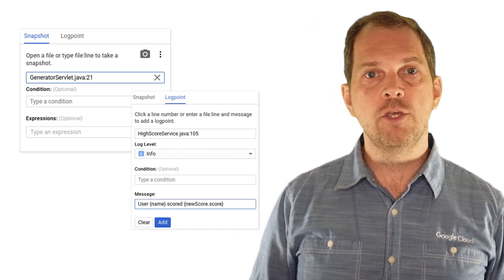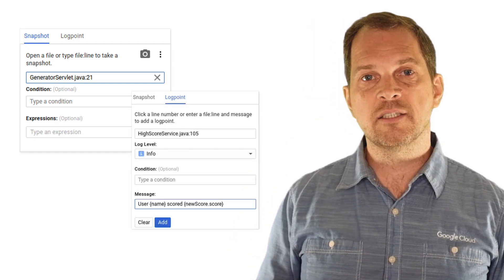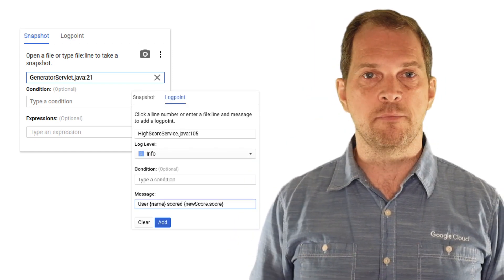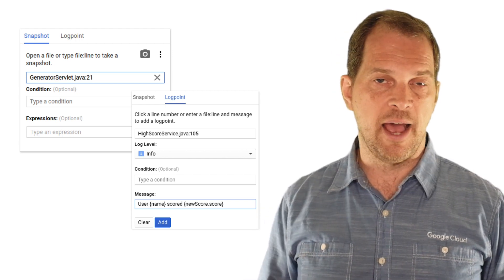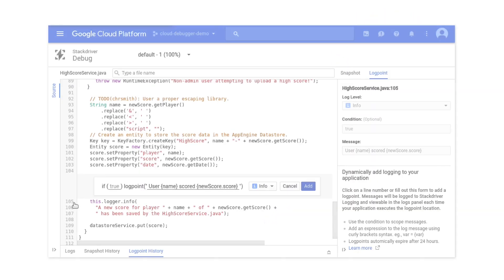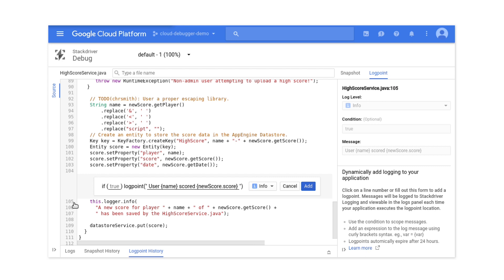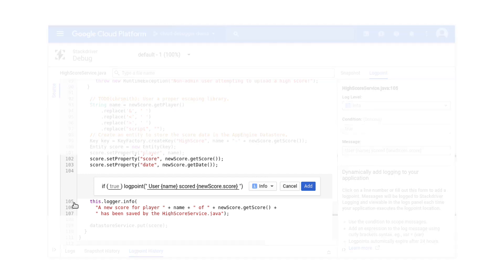With logpoints, you can inject logging statements without the need to restart the app. Creating a logpoint is a lot like creating a snapshot. Simply click on a given line in your code, and each logpoint will operate just as a log statement that you write into your code manually.